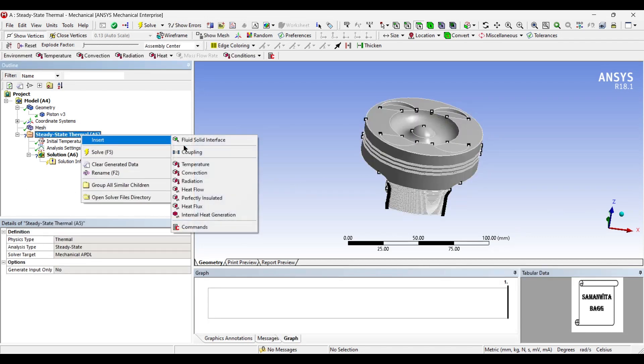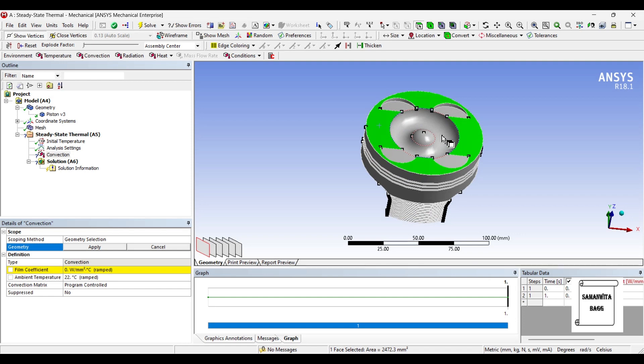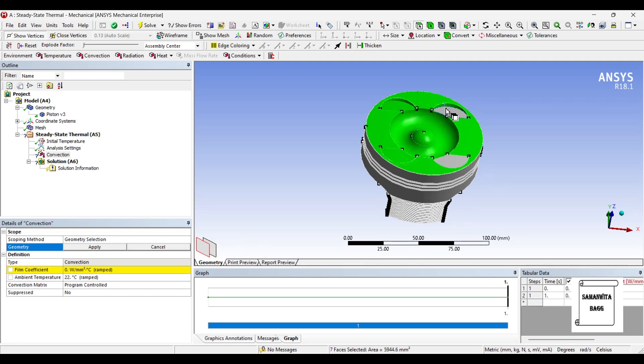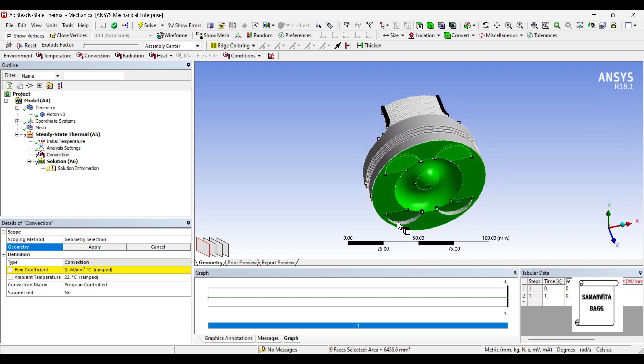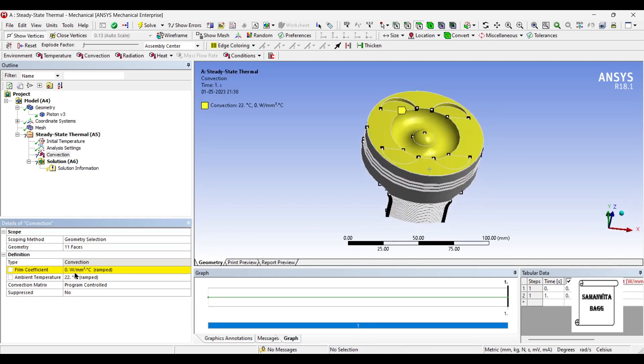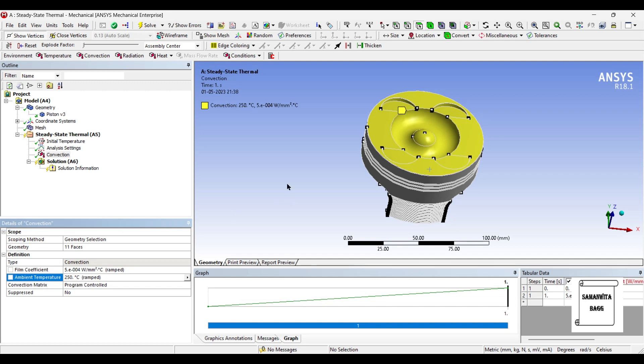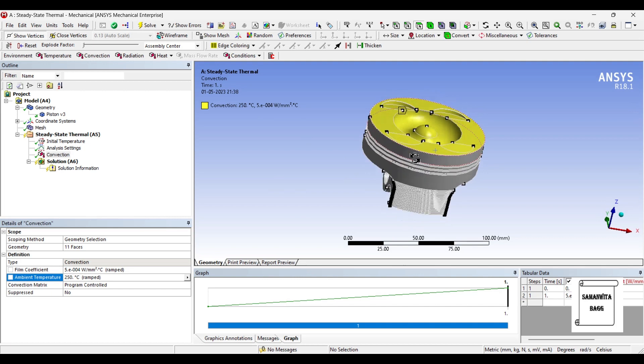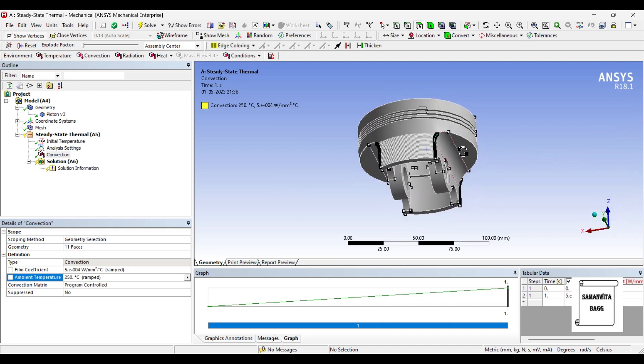I'll first insert convection on this face. I'll apply a film coefficient of 500E minus 6 at a temperature of say 250 degree Celsius because it is aluminum alloy. Next I'm going to give convection on this surface.